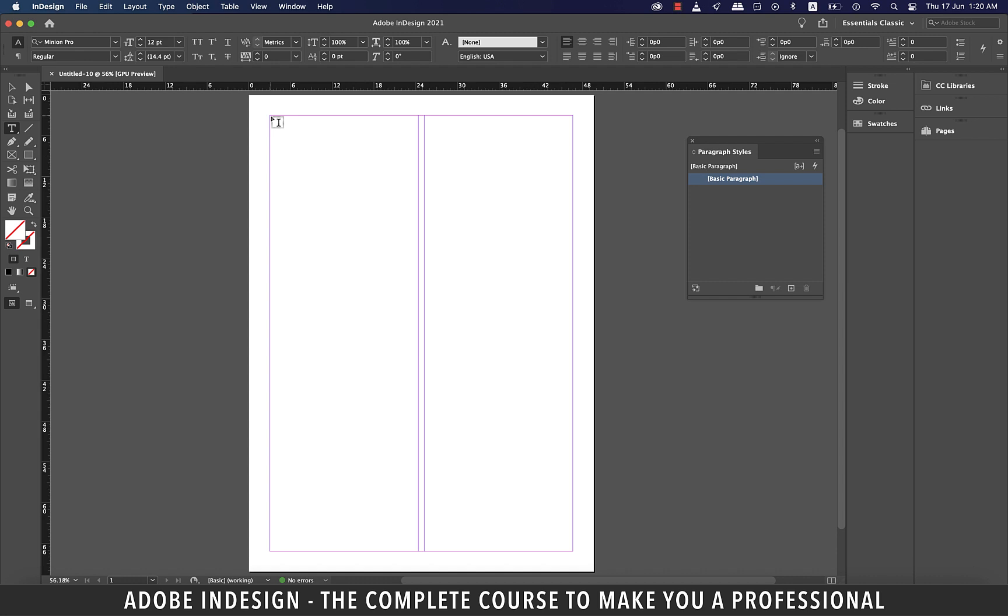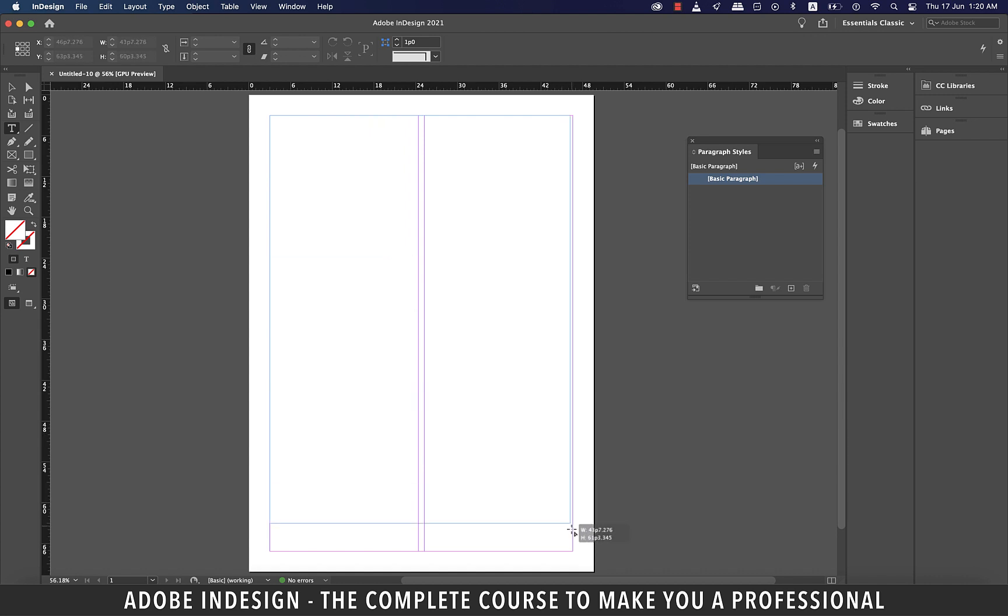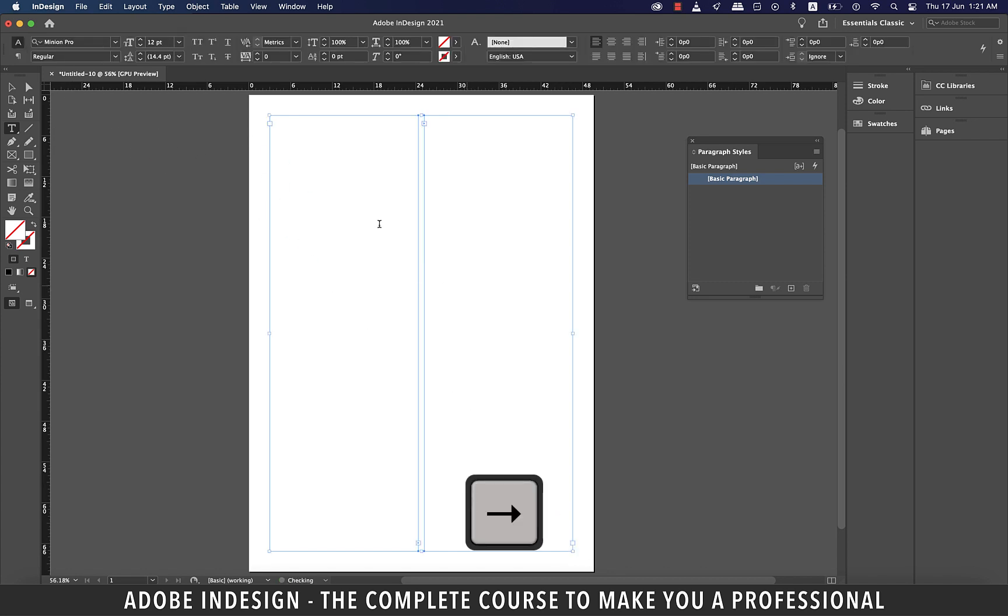I've got this document opened here. I'm going to grab the text tool and make a text box covering the whole document within the margins, and before releasing the mouse hit the right arrow to split the text box into two as we have two columns here.